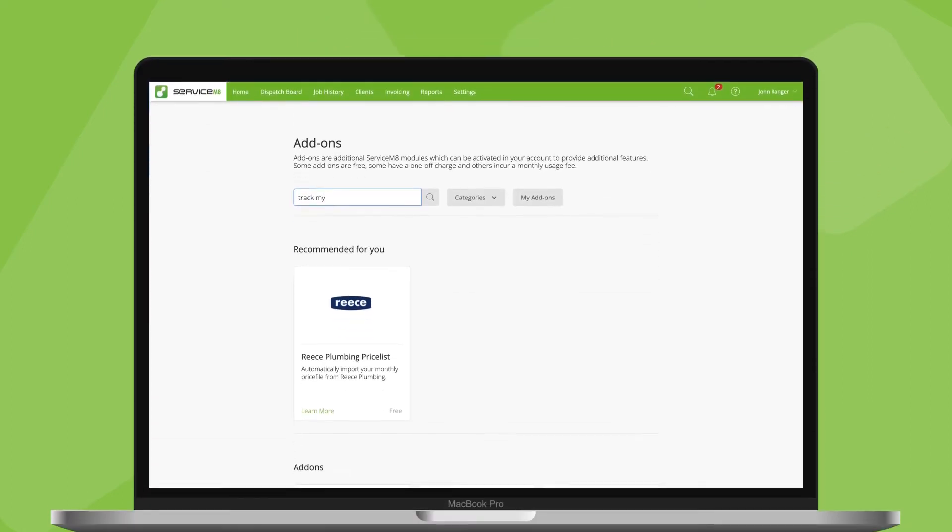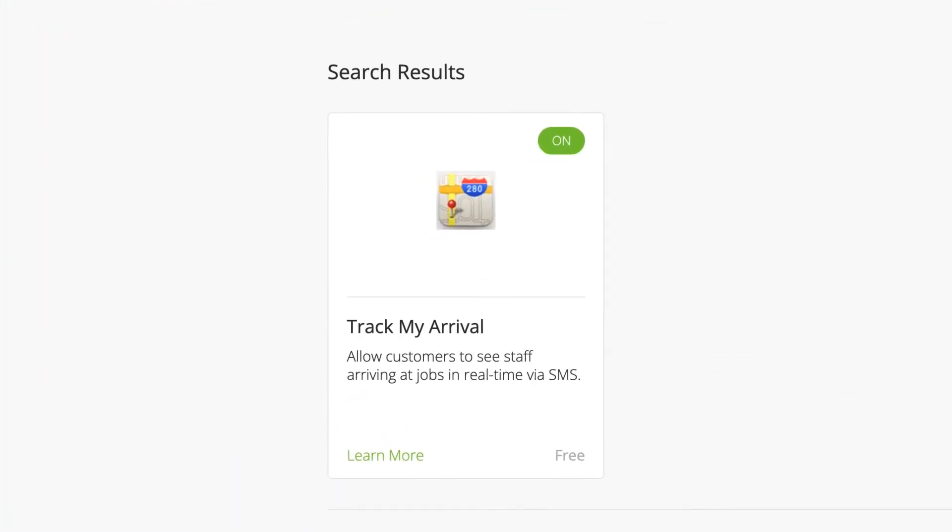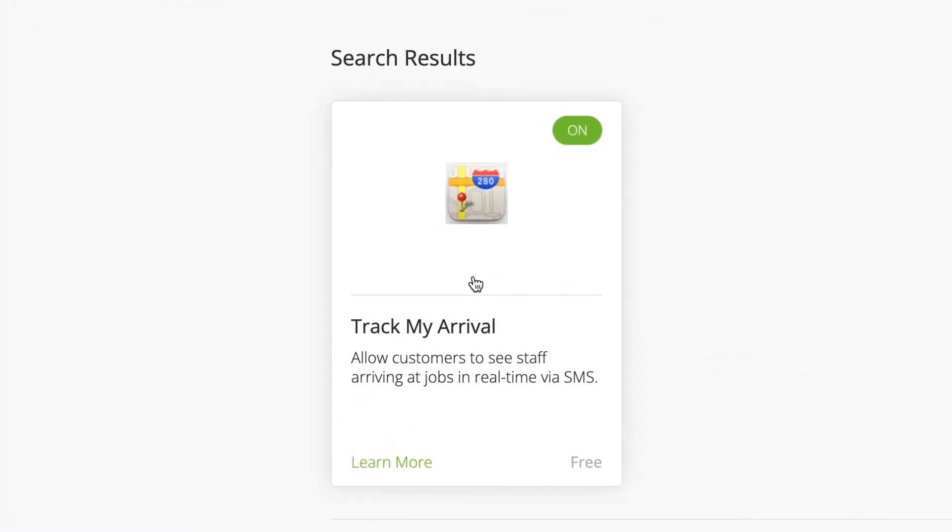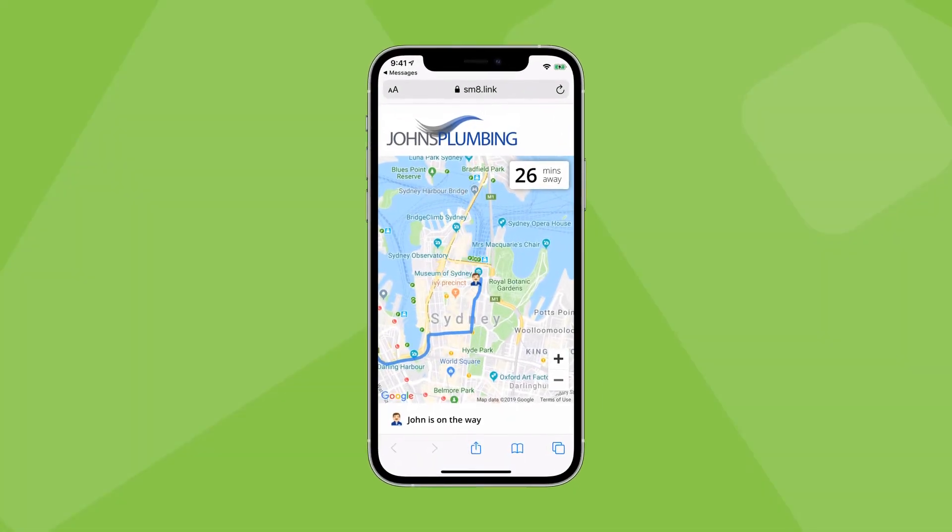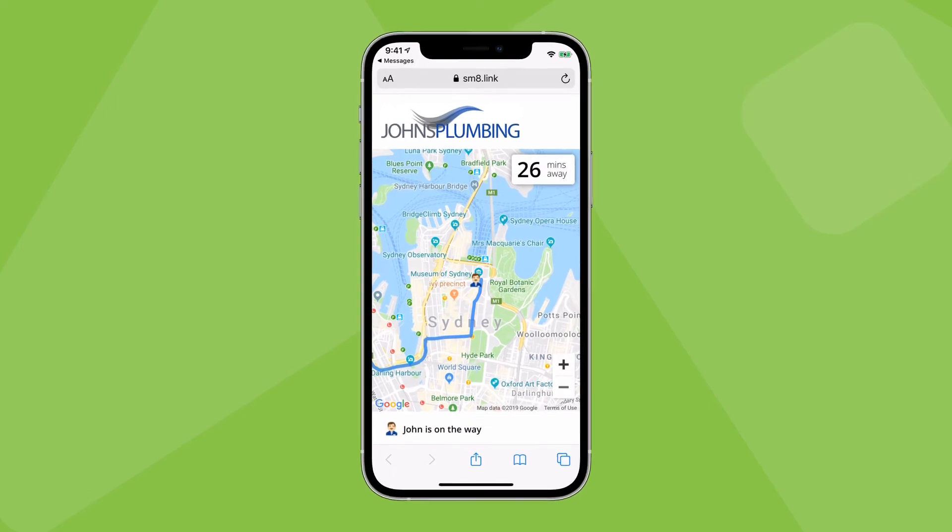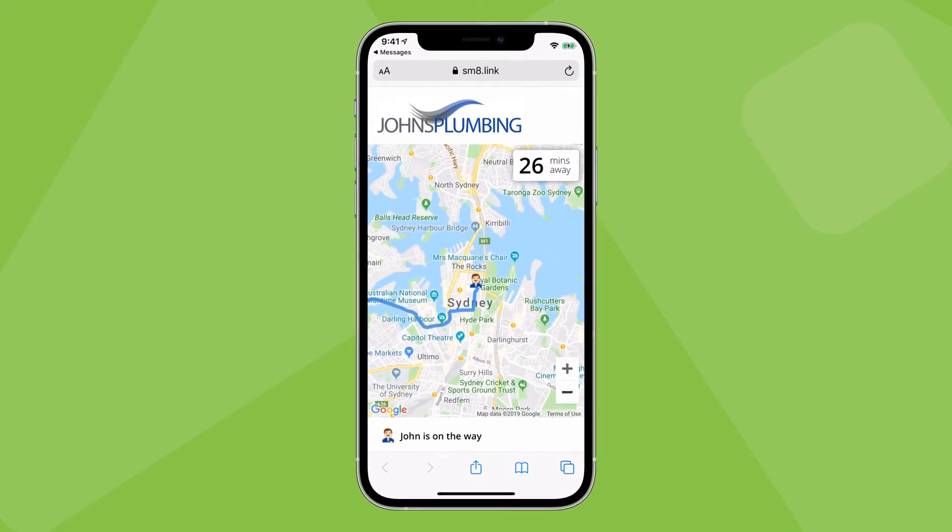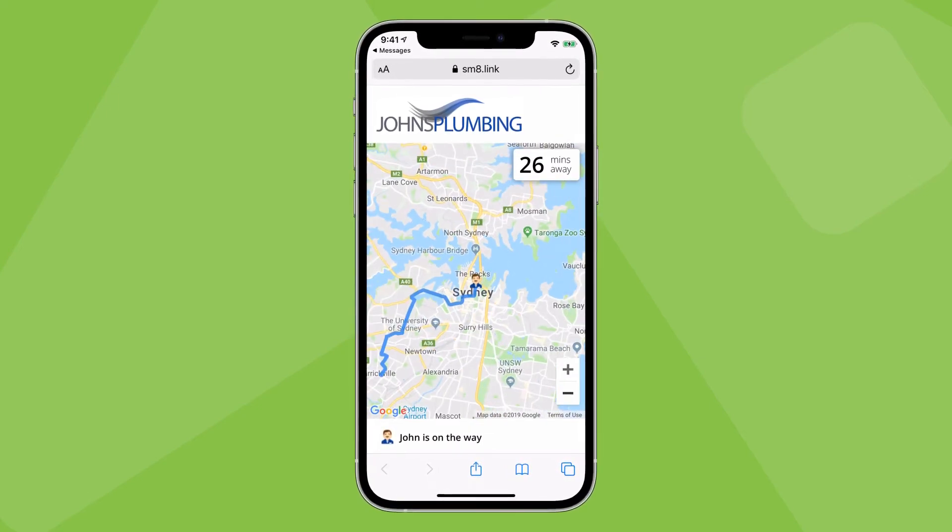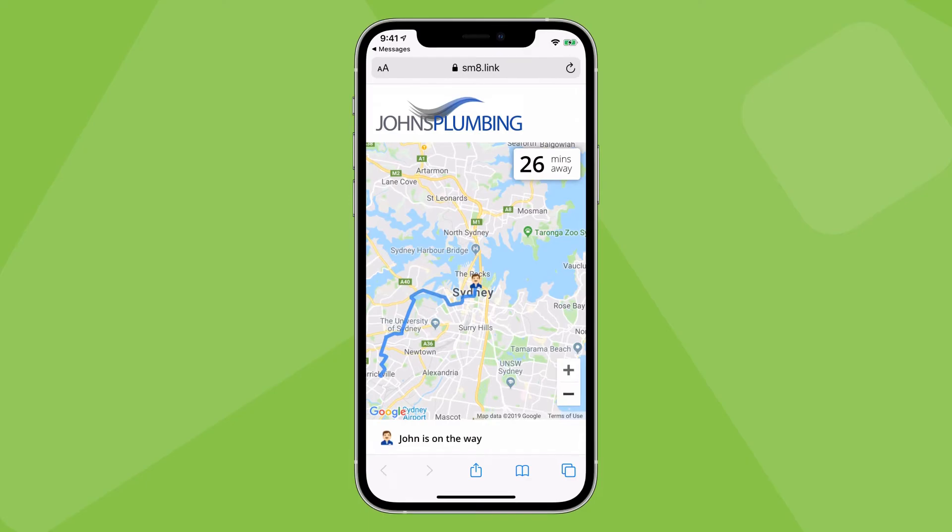For added wow factor, activate the Track My Arrival add-on. This will add a special link to your on-the-way messages through which clients can see your progress toward them in real time.